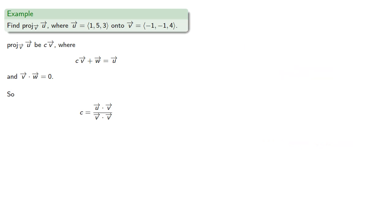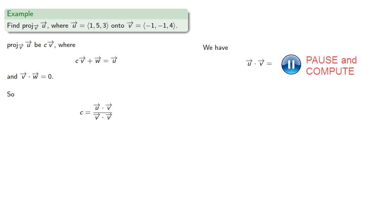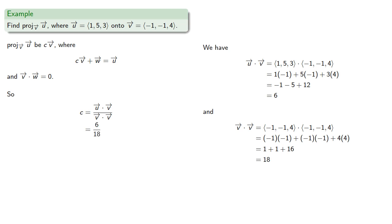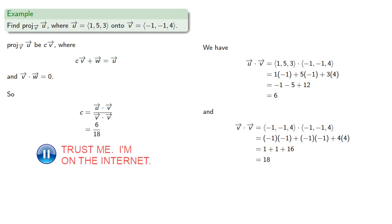And we can fill out the dot products. u dot v is... And v dot v is... And so c is...